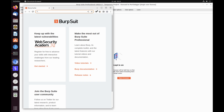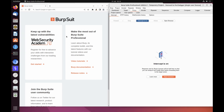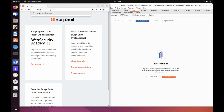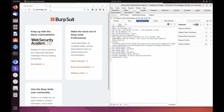Position the windows so that you can see both Burp and Burp's browser. Using the browser, try to visit portswigger.net and observe that the site doesn't load. Burp Proxy has intercepted the HTTP request that was issued by the browser before it could reach the server. You can see this intercepted request on the Proxy Intercept tab.